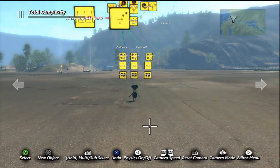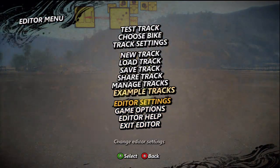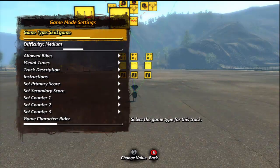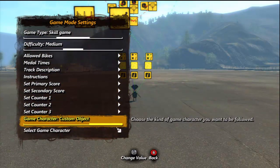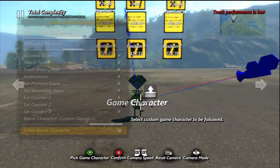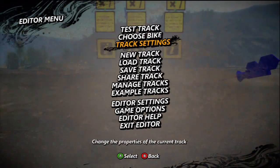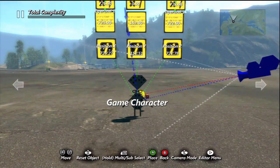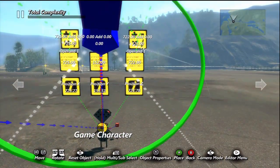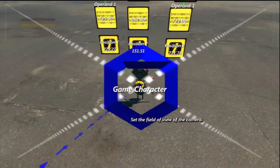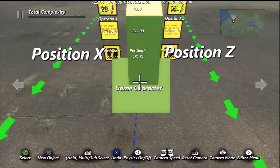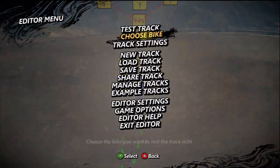Before you test it, hit Start. Go to Track Settings, Game Mode Settings, and go over to Skill Game. Scroll all the way down to Game Character and select Custom Object. Select Game Character and then select your character. Move the camera right inside the character and position it at a back-and-up angle — it doesn't have to be perfect, just preferences.